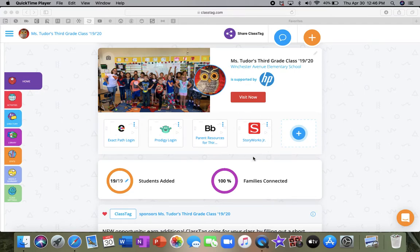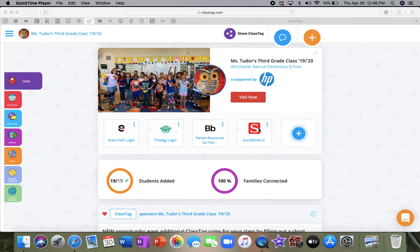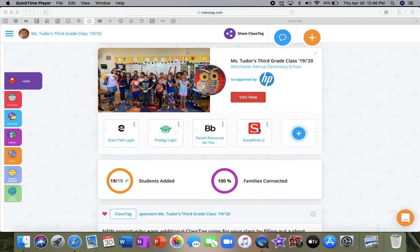And then the last link I have here for you is our StoryWorks Junior that takes you right to the page where you can put in our login code, which you should already have. If not, that's always posted in our assignments. So when you click on our assignment list document, it is there for you. So you can just copy and paste it right in there.